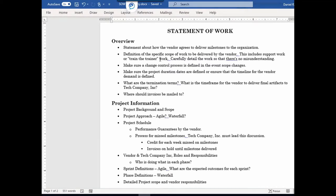Another thing to consider is what the train-the-trainer process will be within your organization, because you may have a super user manager who leaves. So you definitely need a plan for that. You want to carefully detail out the work that's going to be done here. A lot of this seems obvious — thinking that the vendor has your best interests in hand — but a lot of times that's not always the case, and you really have to make sure this is detailed out.